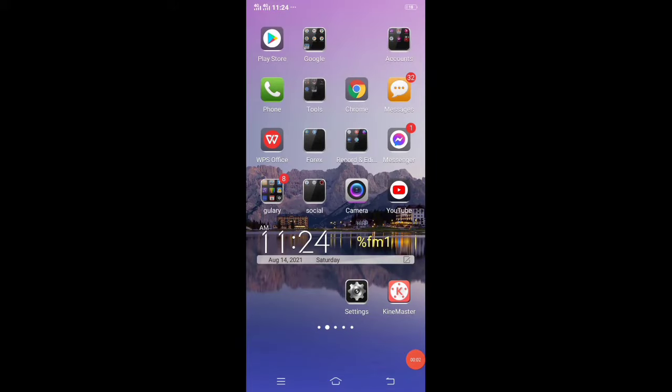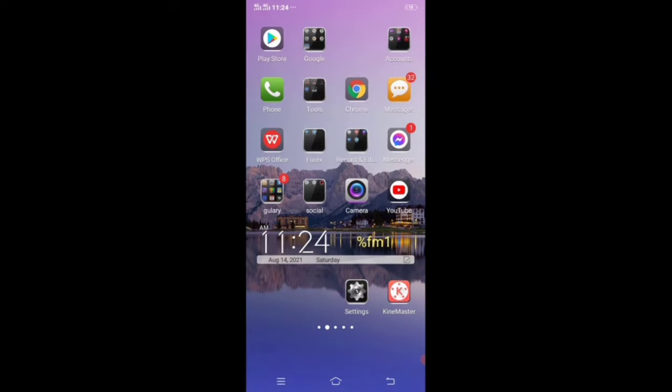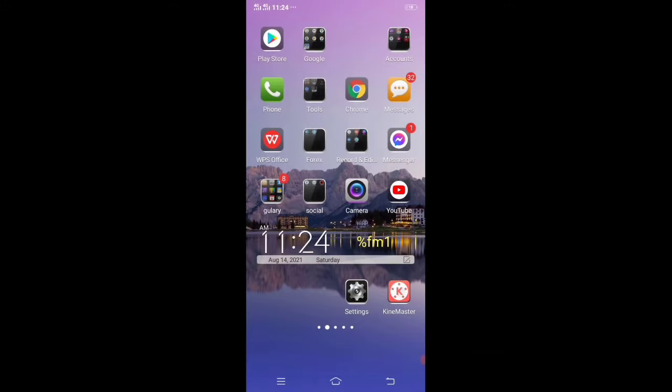Hello everyone, welcome back to my channel. Today in this video I will show you a simple trick how to reset the password of Privacy and App Encryption and File Safe Box on Vivo phone.